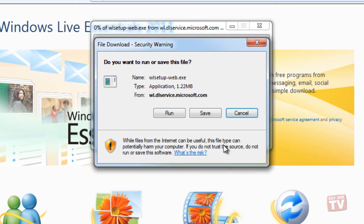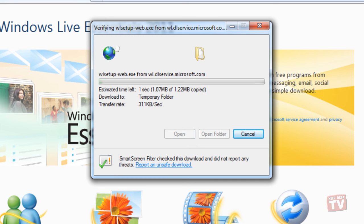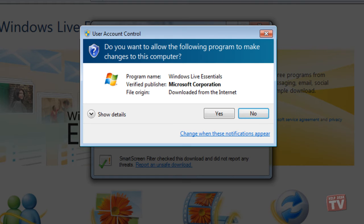A File Download Security Warning window will pop up. Press Run to continue installing. A very small file will now download, after which a User Account Control window will open. If you are sure to continue, press Yes.